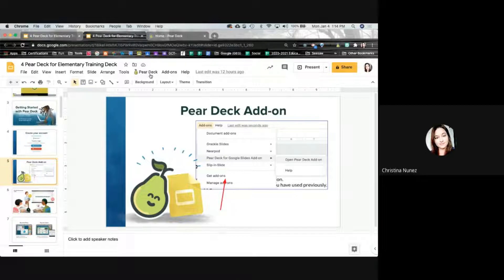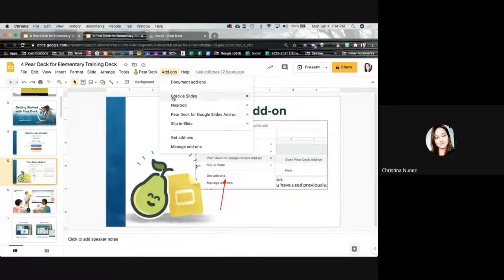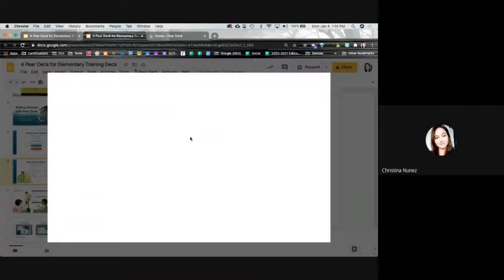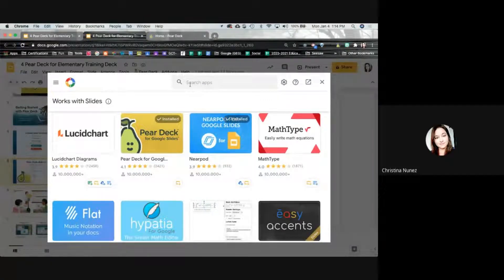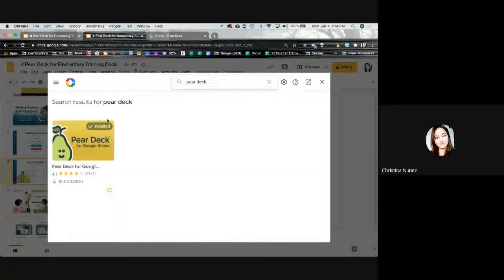If it doesn't show up, we're going to get that add-on. Go to Add-ons and then Get Add-ons. Add-ons are little apps that work within the tool itself to make it function in a different way or do different things. Here I have Pear Deck. If you don't have Pear Deck installed, just look it up, click on it, and get it as an add-on.